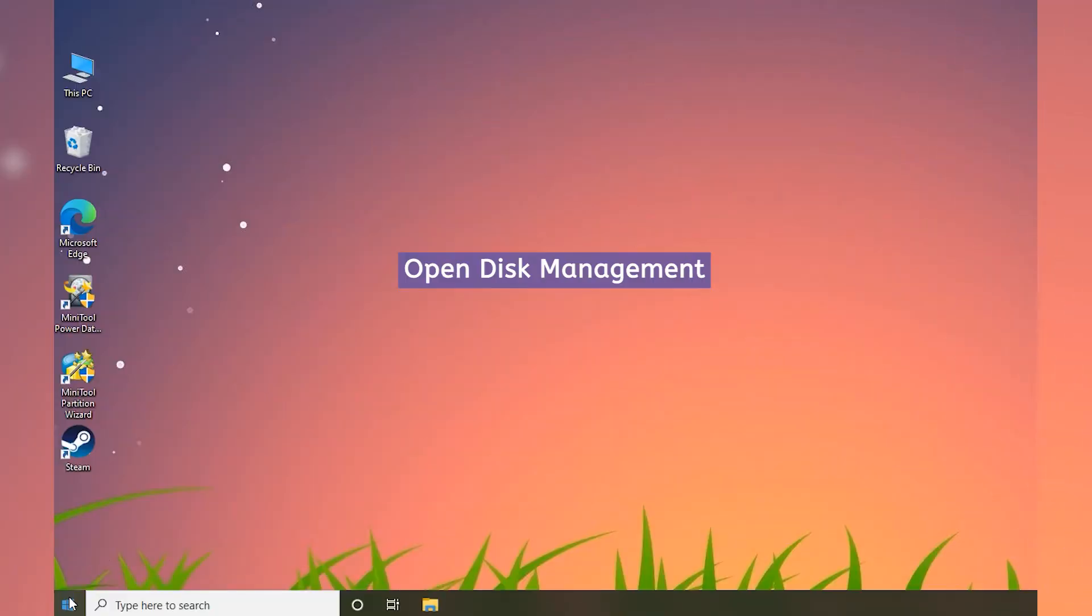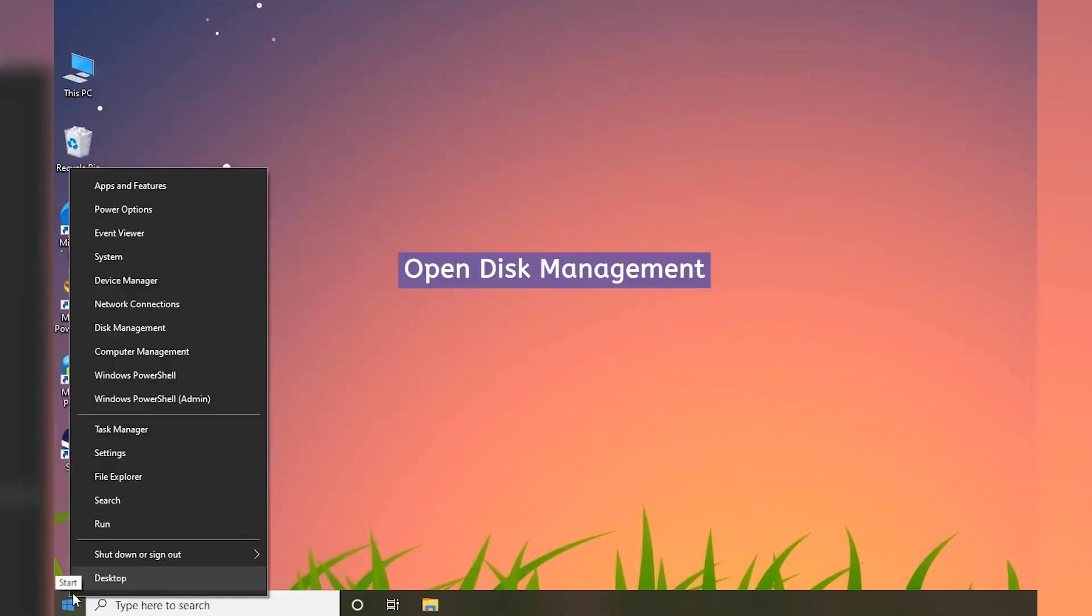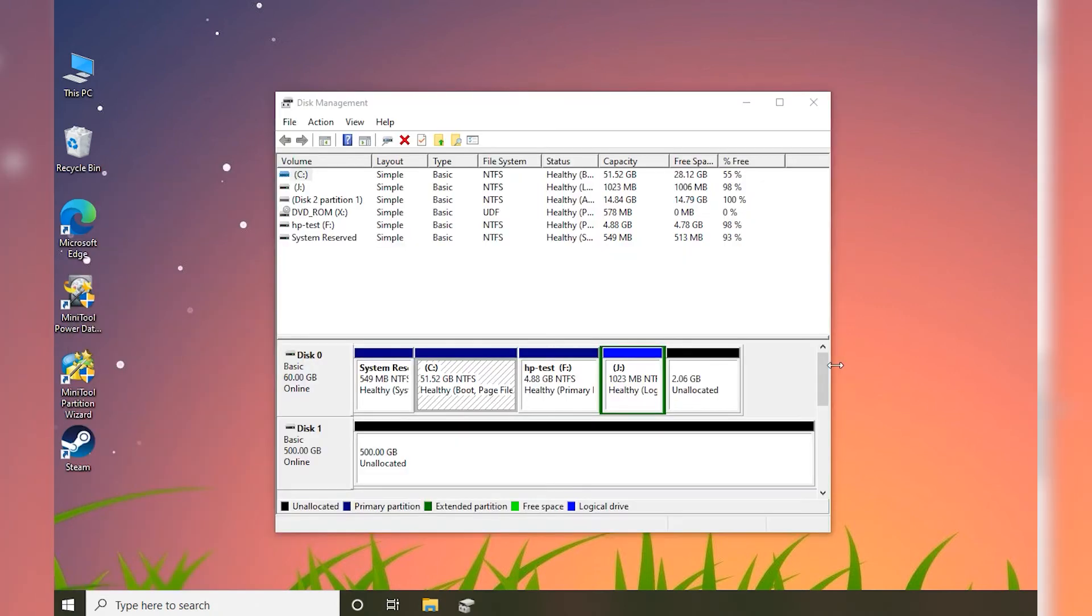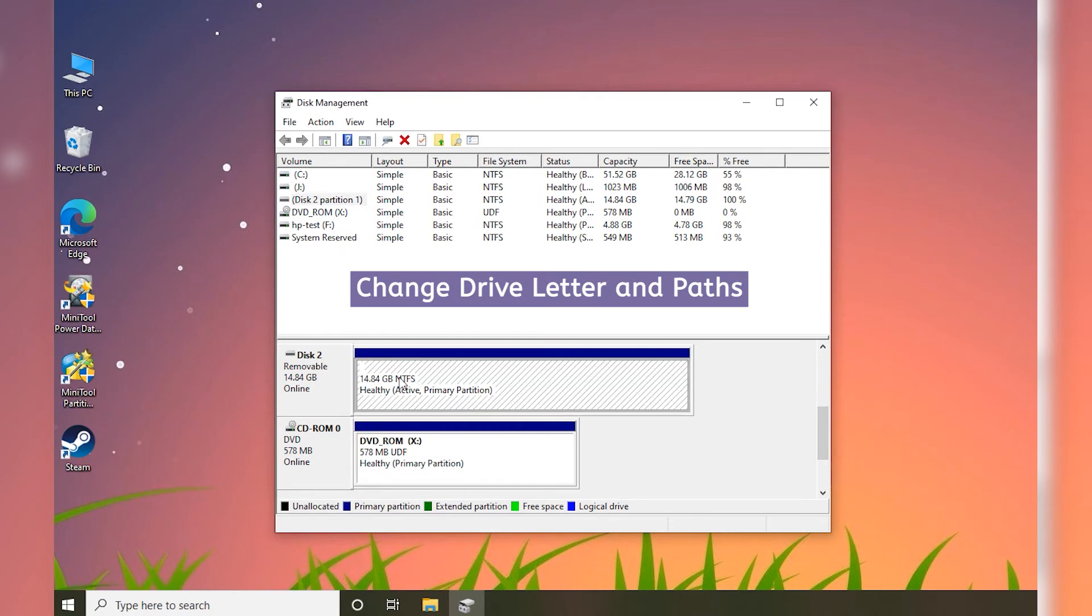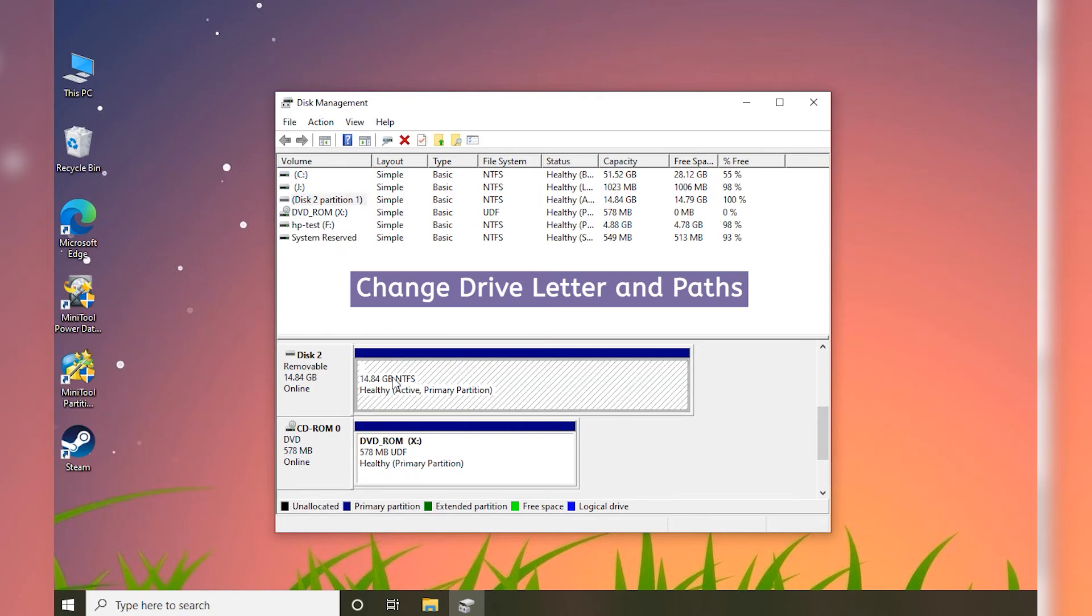Right-click the Start button and select Disk Management. Right-click the partition on your USB flash drive and select Change Drive Letter and Paths.